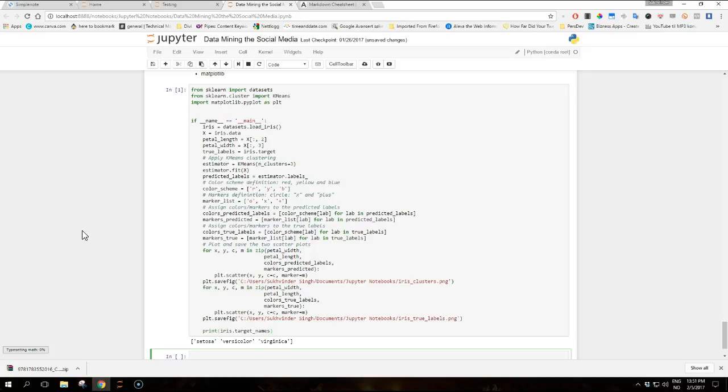Using the slicing notation for the numpy array, we extract the third and fourth element of each sample into petal_length and petal_width respectively. These will be used to plot the samples in a two dimensional representation, even though the vectors have four dimensions.